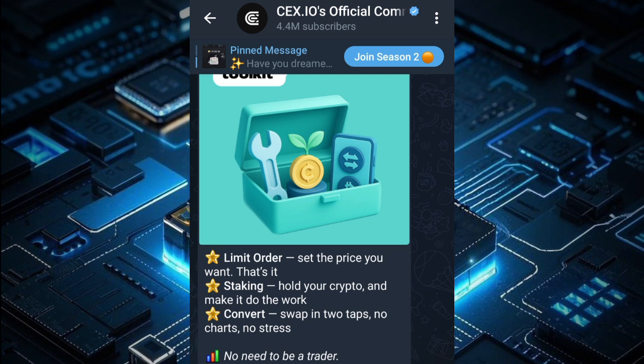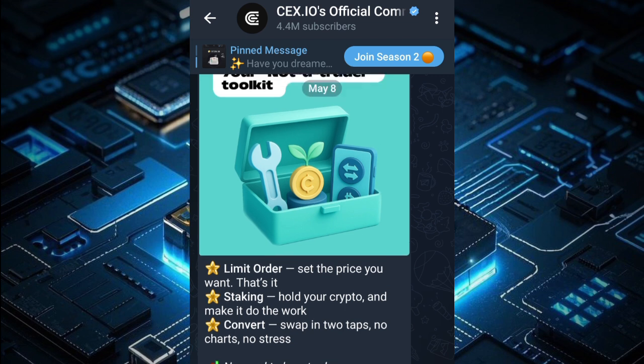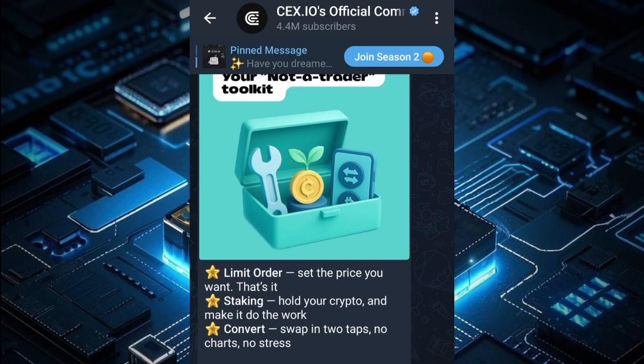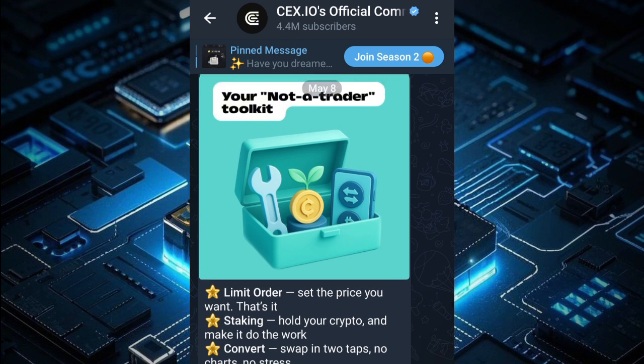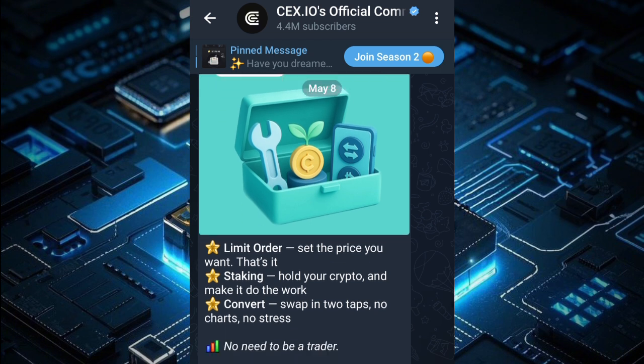The last term is convert. Let's say you have some crypto and you want to exchange it to USDT or another coin — you can swap it in two taps, no charts, no stress. You just convert it directly to another crypto and then transfer it to other wallets.